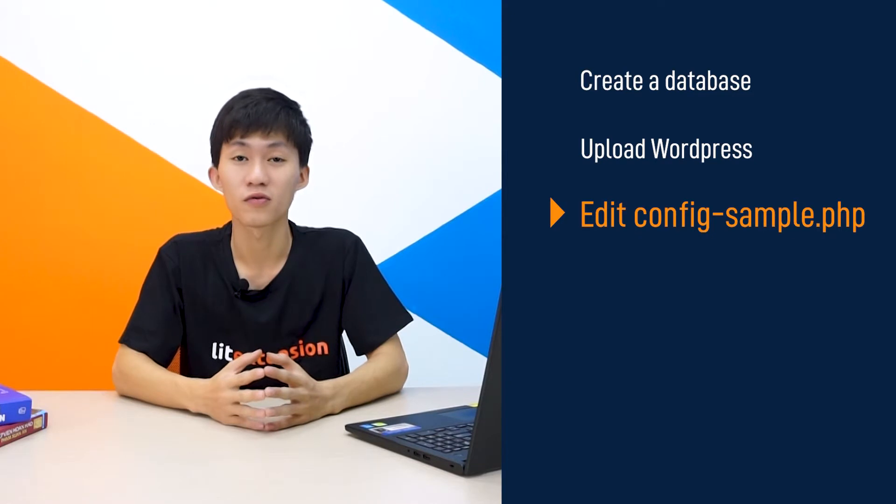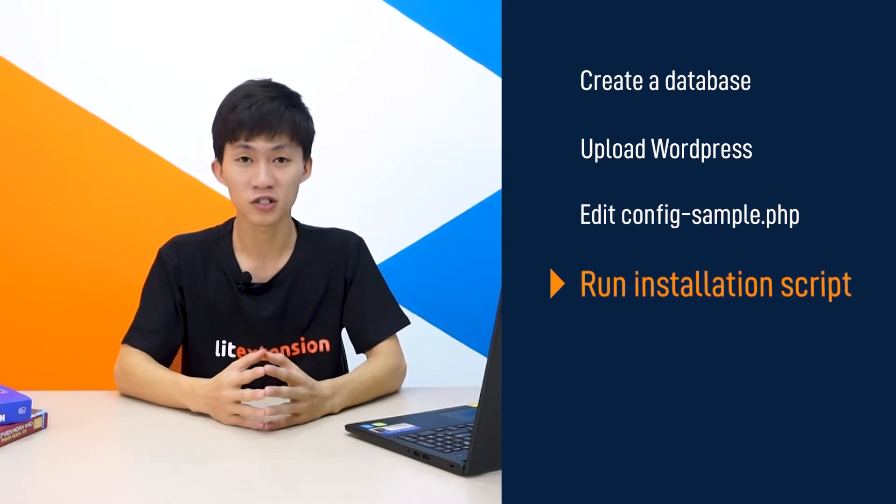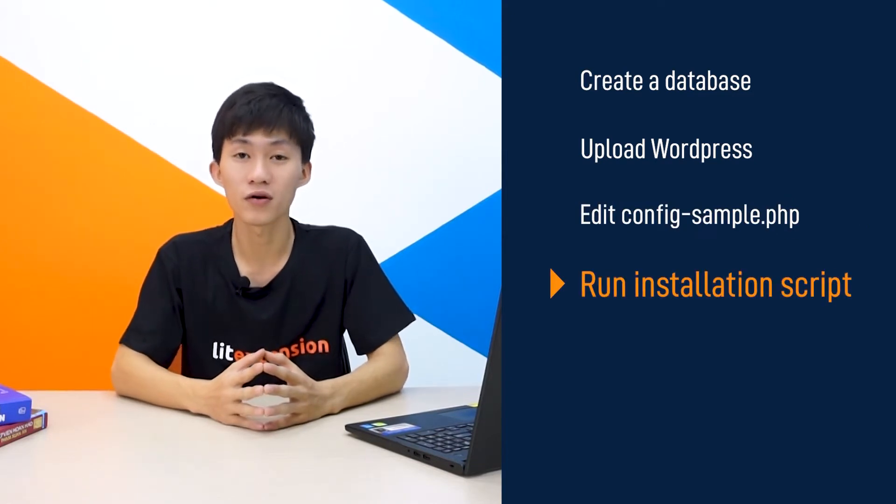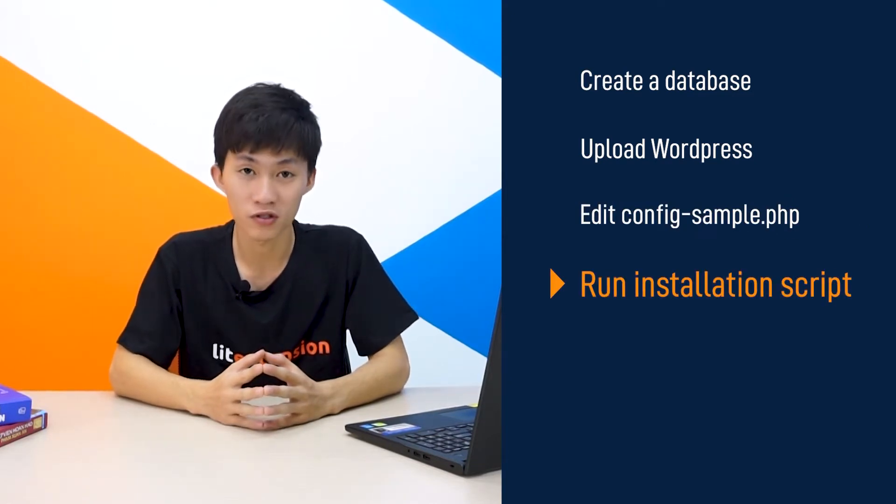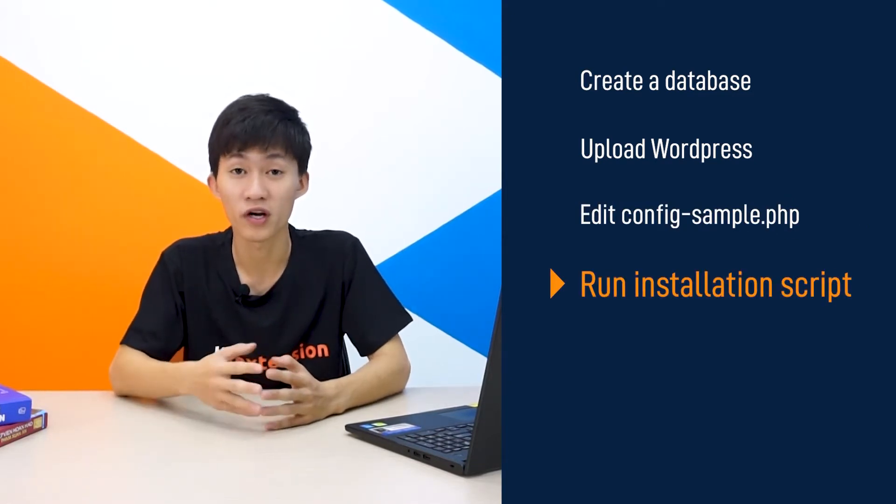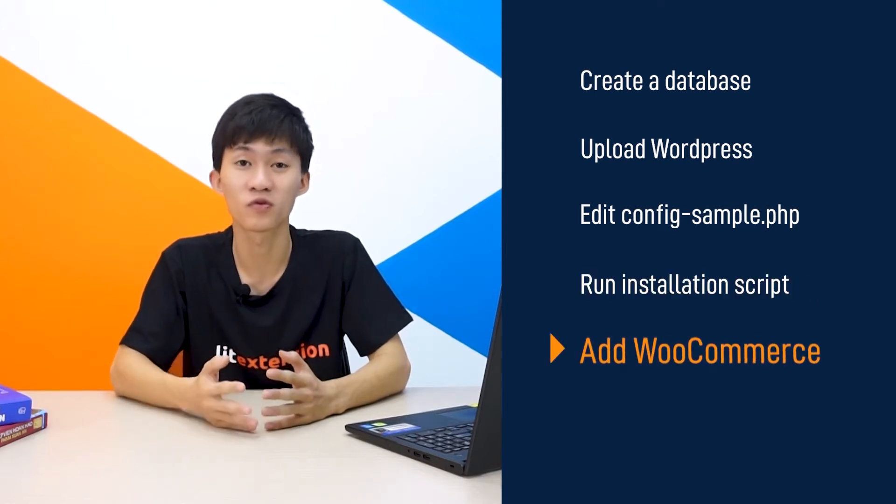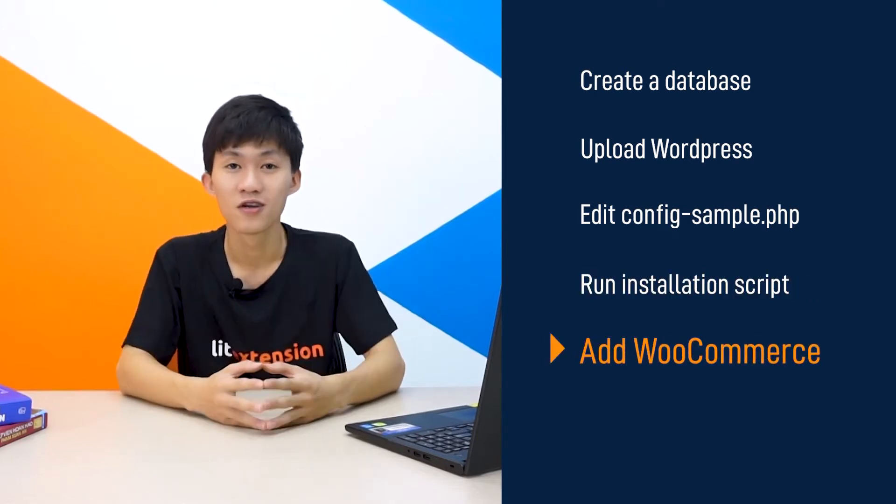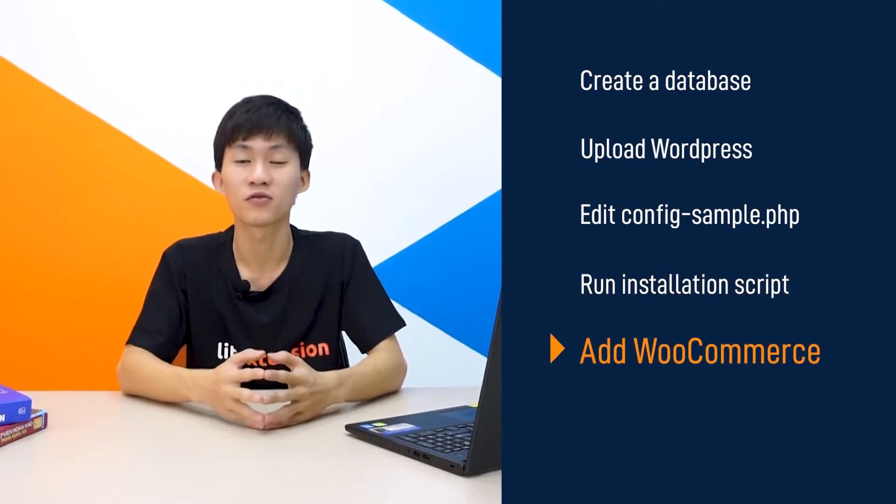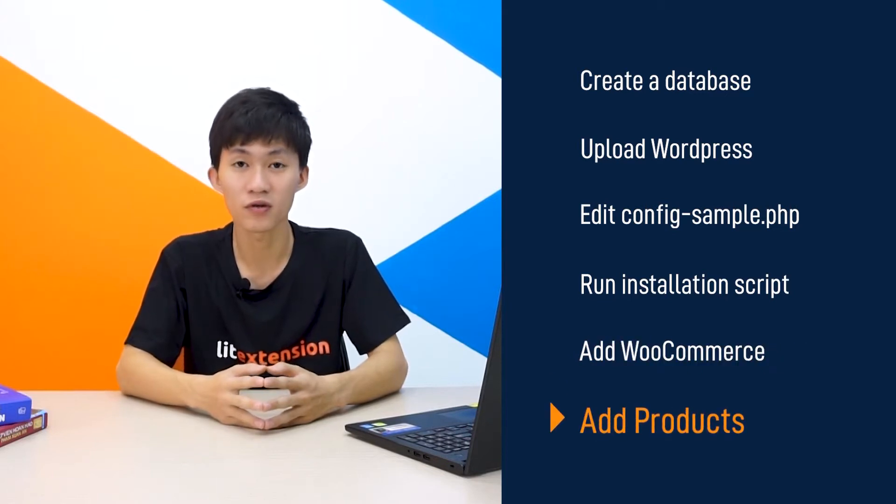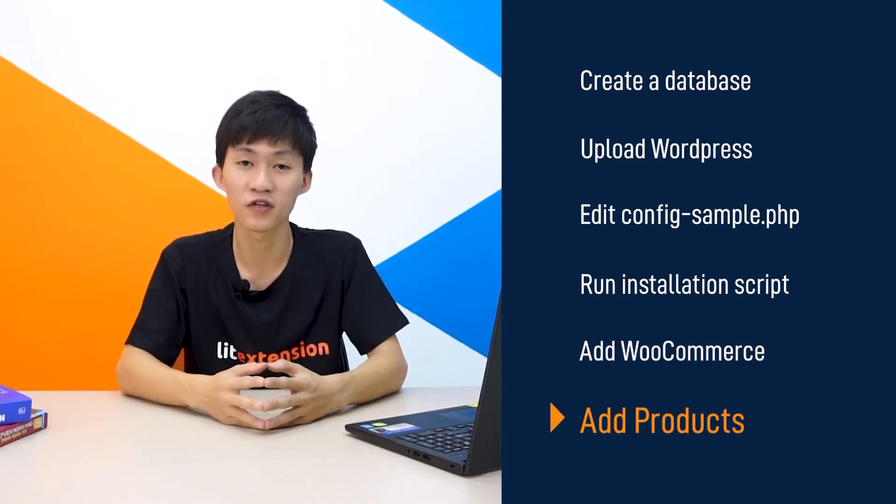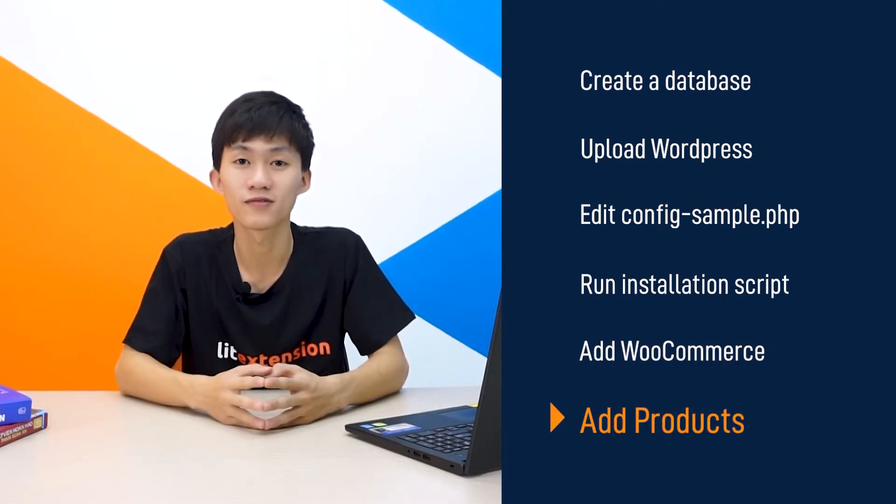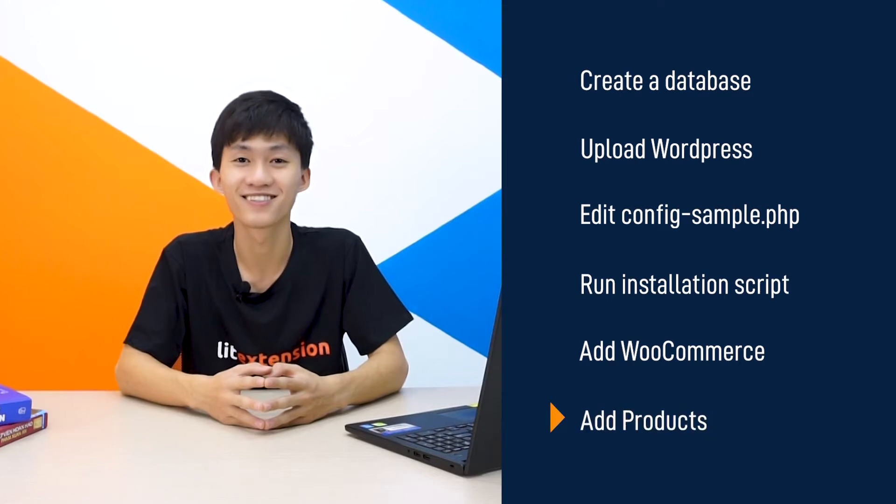After that, we're going to run the installation script by accessing the URL in a web browser. When WordPress is installed, we're going to add the WooCommerce plugin. Once the store is set up, I'm going to show you the basic steps to add your products and configure your settings. That's all about it. Stay tuned.